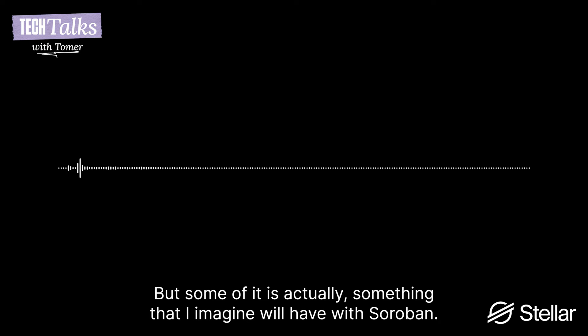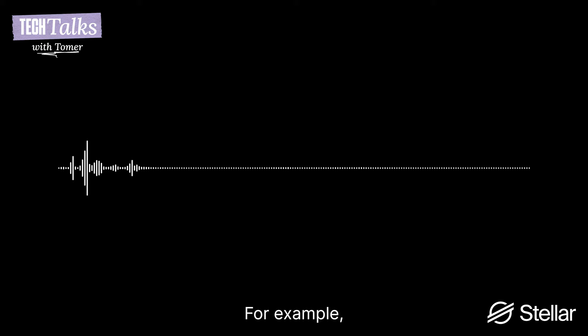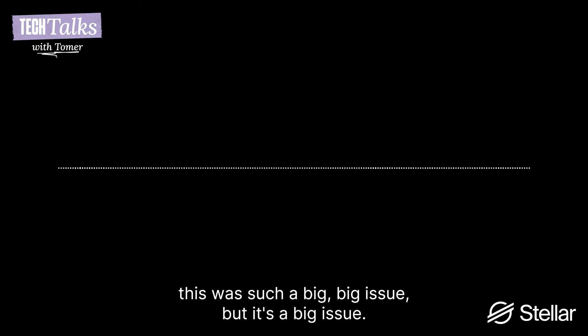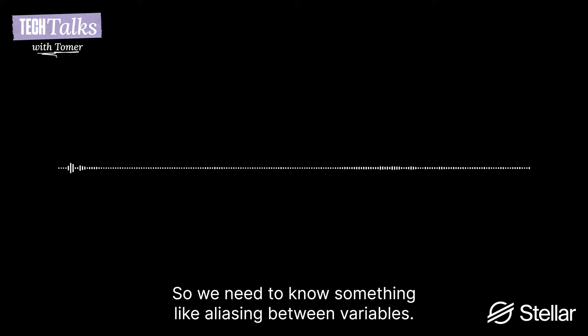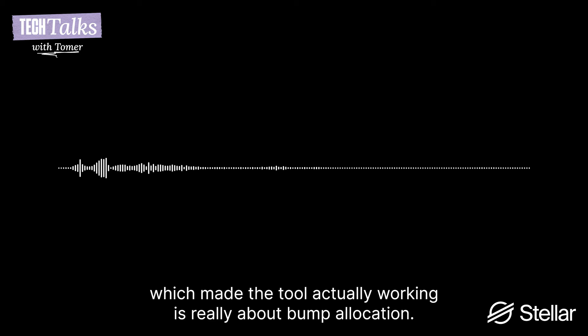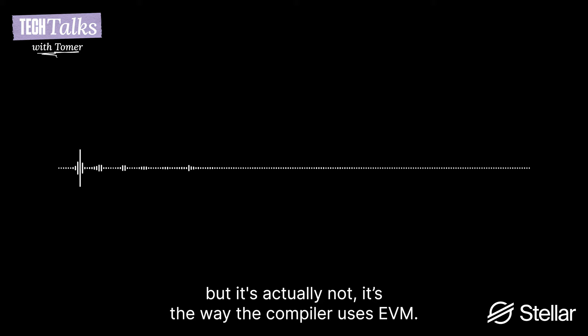There are some things which are specific to the EVM, also not only to the EVM, to the way the Solidity compiler generates the EVM code, which makes things very hard for many things. The way memory is handled is crazy. But some of it is actually something that I imagine you have in Soroban. For example, are you using bump allocator? I don't know. Yes. So you're going to need us too. So we have methods to deal with bump allocation that people, in academia, I didn't know this is such a big issue. But it's a big issue, bump allocator and reasoning about bump allocator.